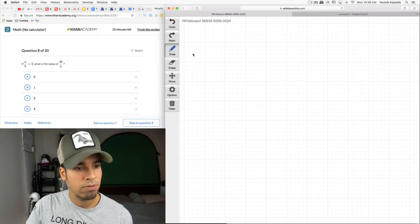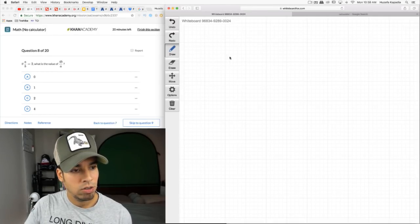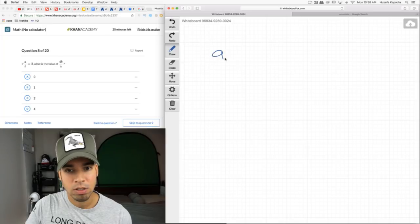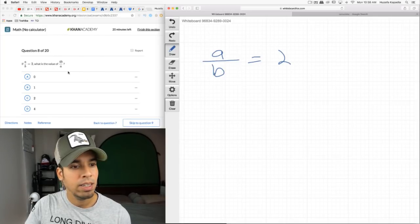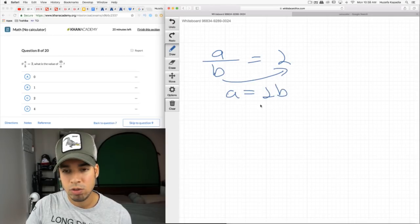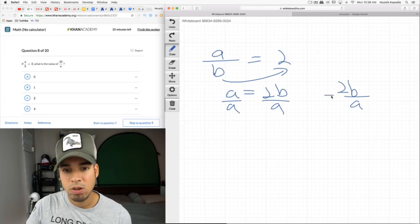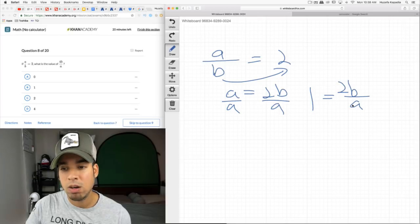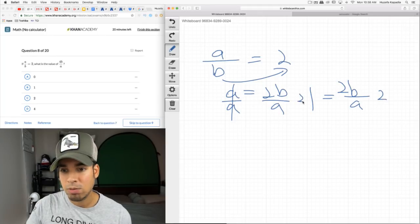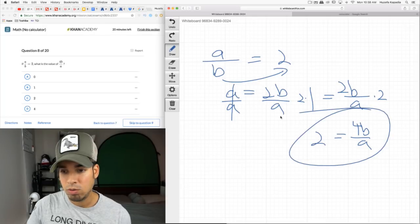If a/b = 2, what is the value of 4b/a? I'm going to work with this. From a/b = 2, multiply both sides by b to get a = 2b, then divide by a to get b/a = 1/2. So 2b/a = 1, and multiplying both sides by 2 gives 4b/a = 2. That's the answer.